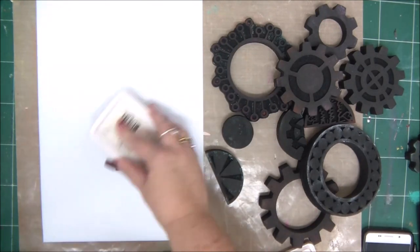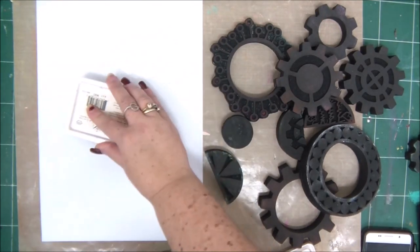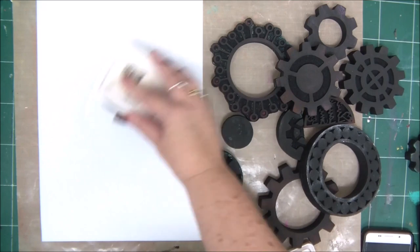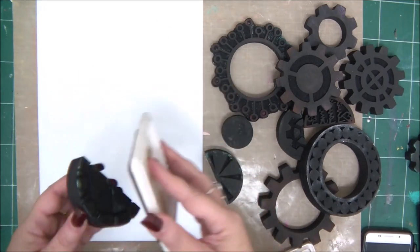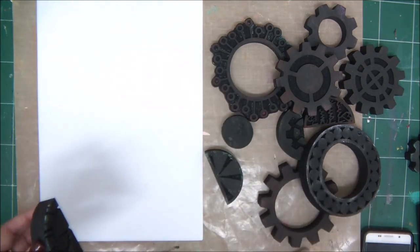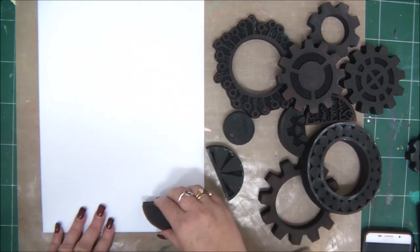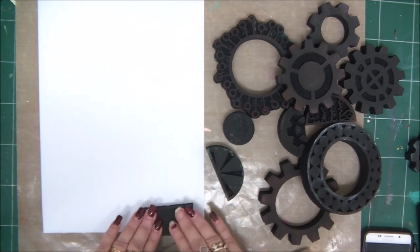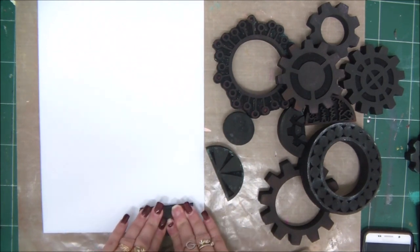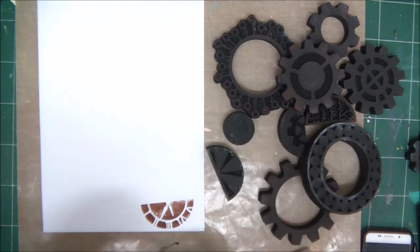Next let's work with some types of inks. Start with archival ink, which is a permanent ink that doesn't react with other mediums. You can print on many surfaces with it.